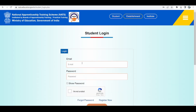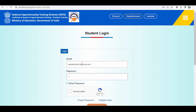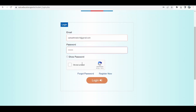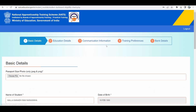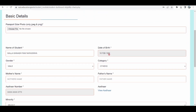Now I can go and log in with the same user credentials with which I registered just a few minutes back. Once my basic registration is completed, I can see all the details from the registration page appearing here.